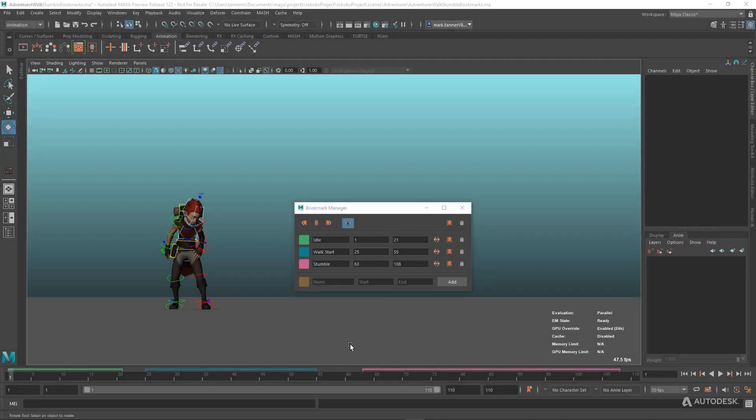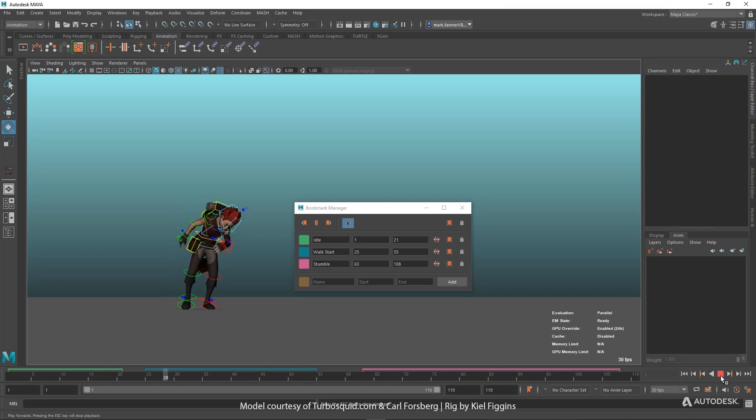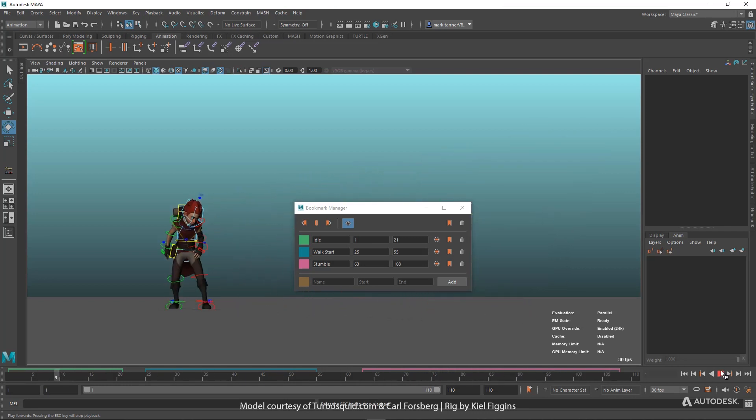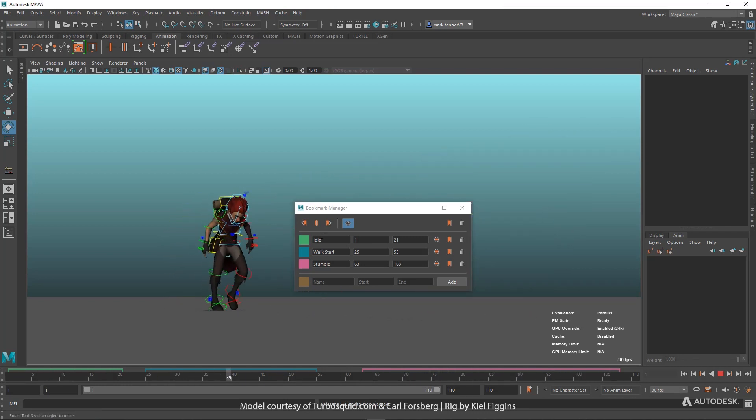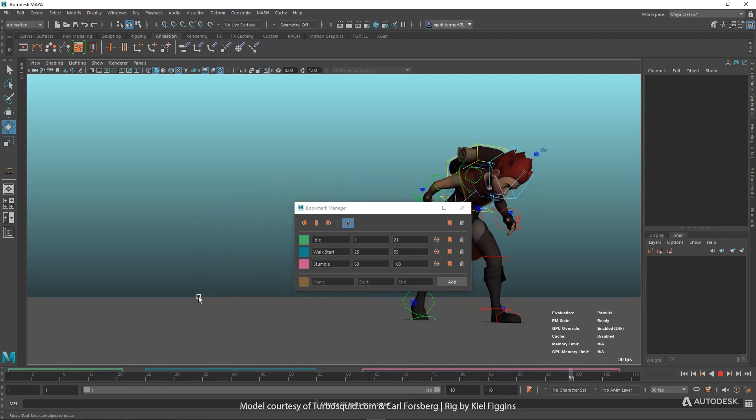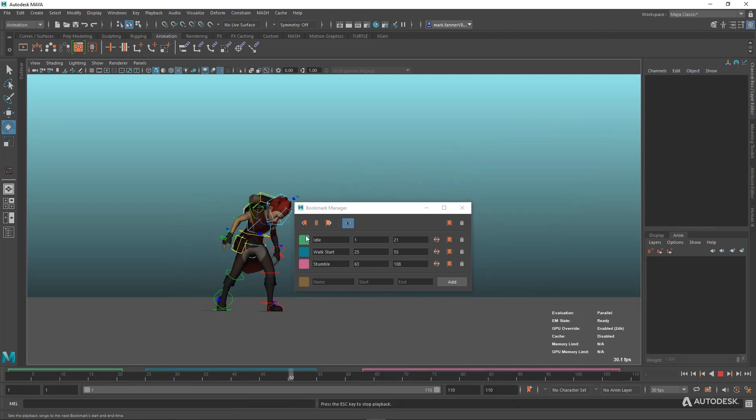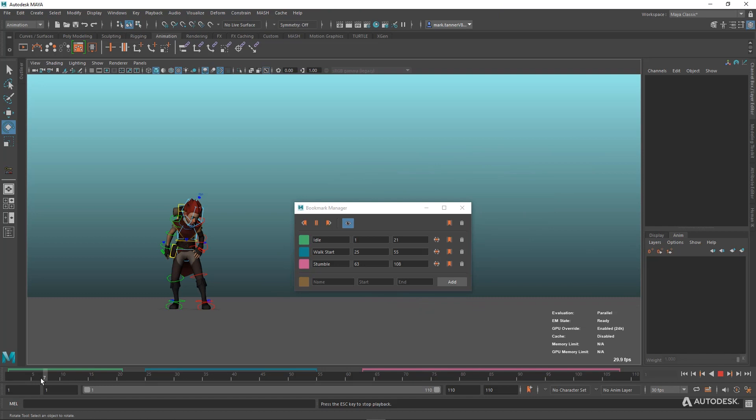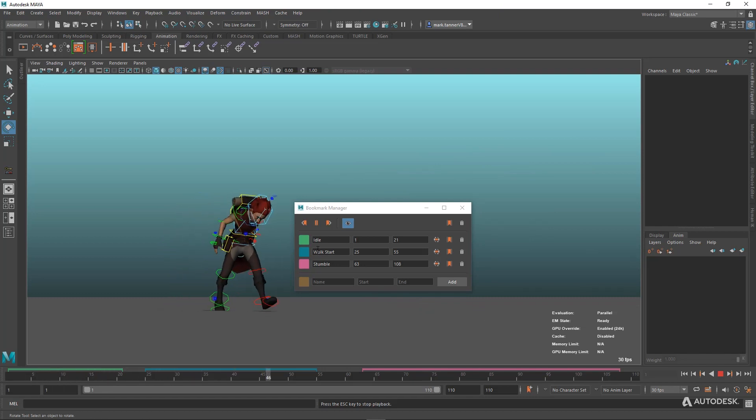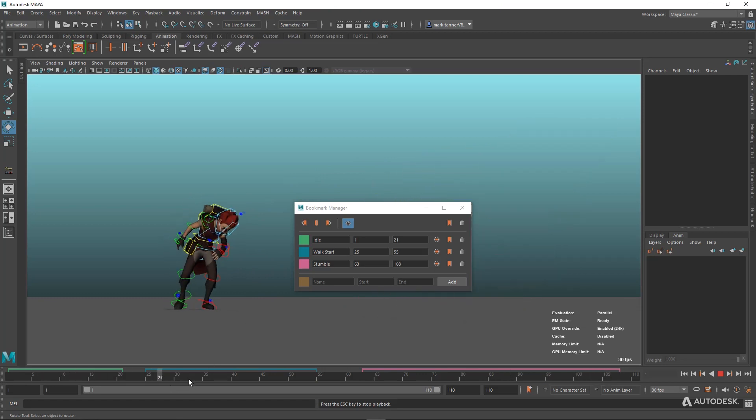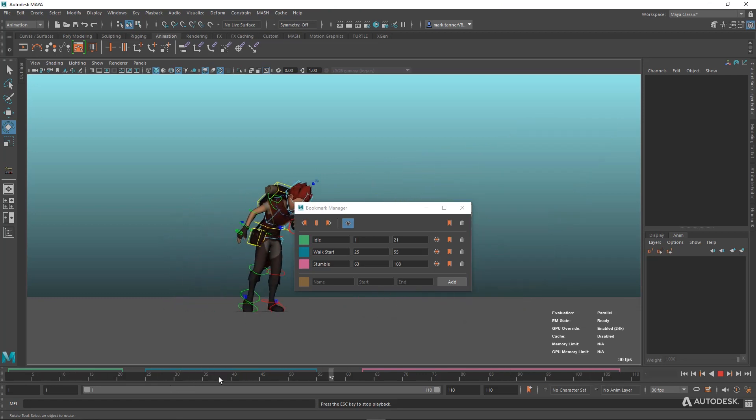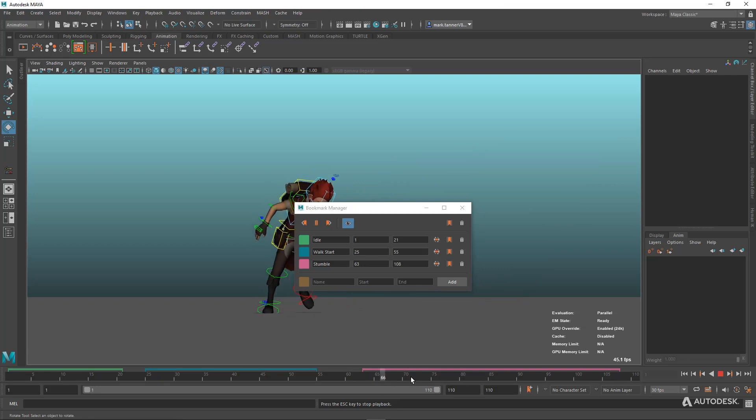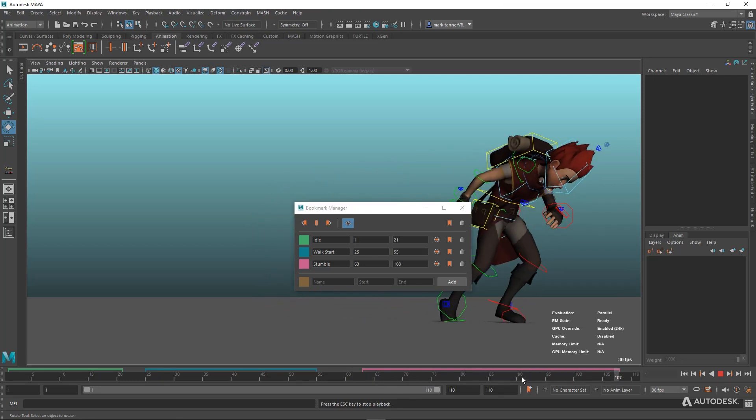So let's jump into Maya here. We've got a scene of a character walking through the scene with some motion capture of a stumble. I've added a few different bookmarks using the Bookmark Manager. You can see an idle bookmark for when the character's standing and idling, then I've got this other section here, Walk Start, the character starts walking. Then finally I have the part where the character's stumbling, which might be the particular area I want to work on.